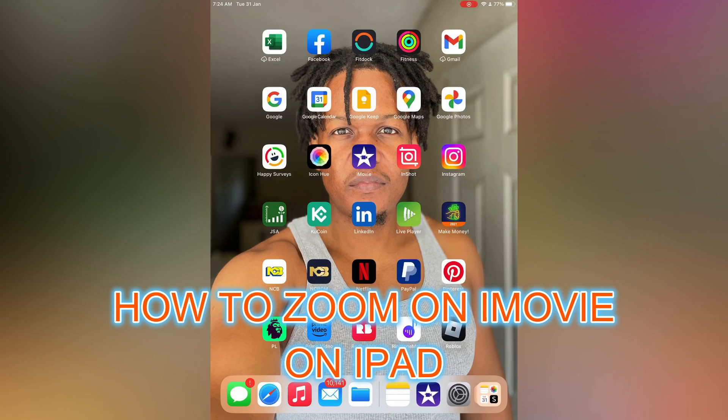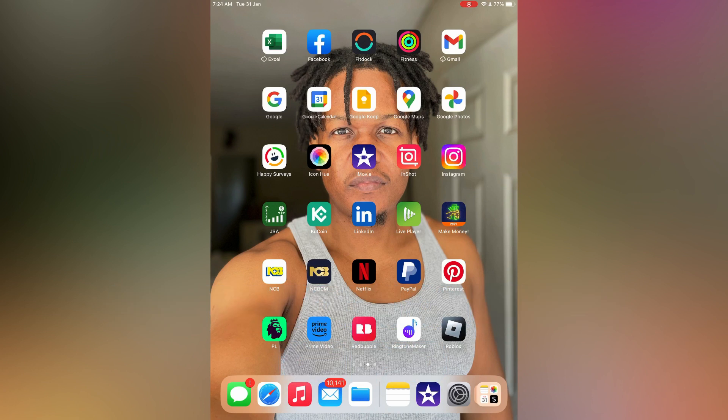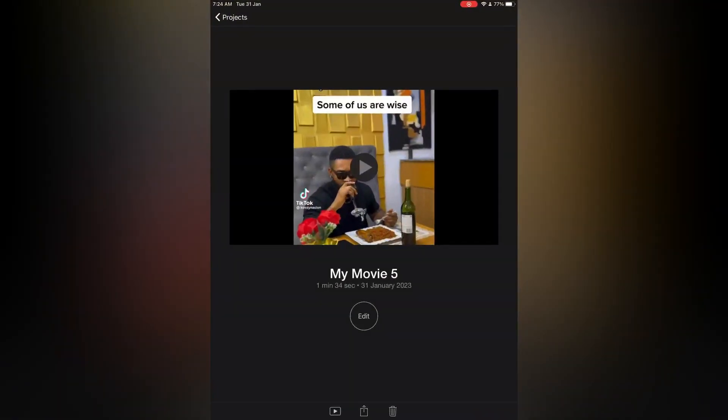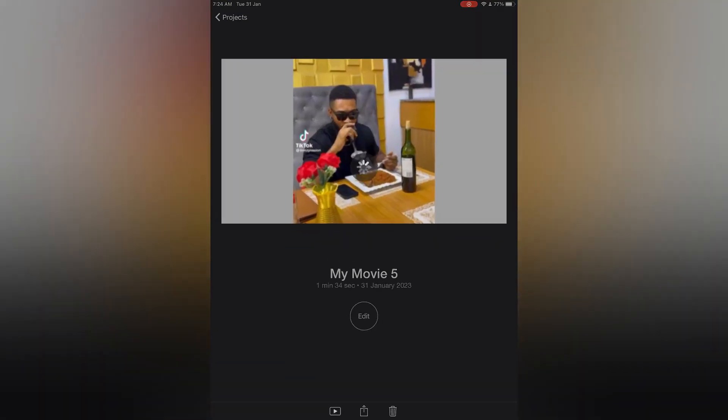Hello, in this video I will be showing you how to zoom in on iMovie on iPad. First, open iMovie. Next, you'll simply select the video that you would like to edit.